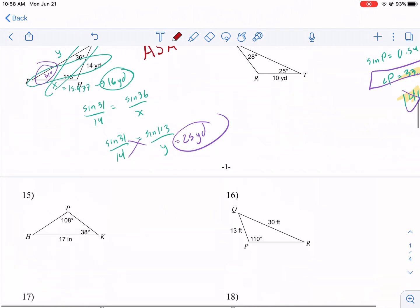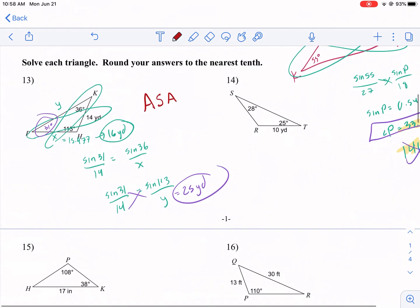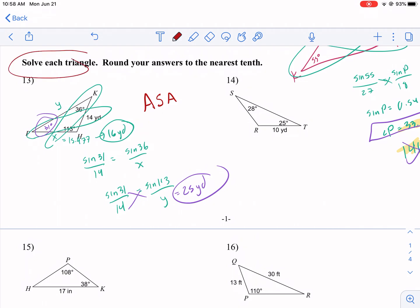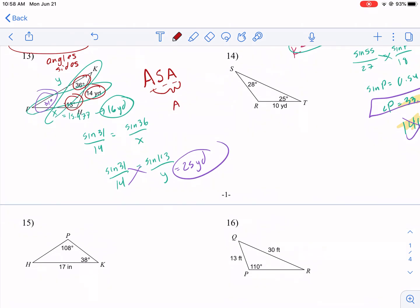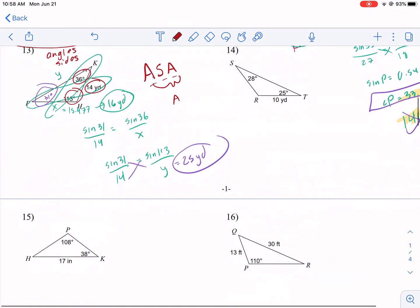Before we start with number 15, we need a recap of number 13. In problem 13 we're using the Law of Sines to solve each triangle — that means find all the angles and all the sides. The first example was ASA (angle-side-angle), which is pretty easy because if you have two angles you can easily find the third using the Triangle Angle Sum Theorem.